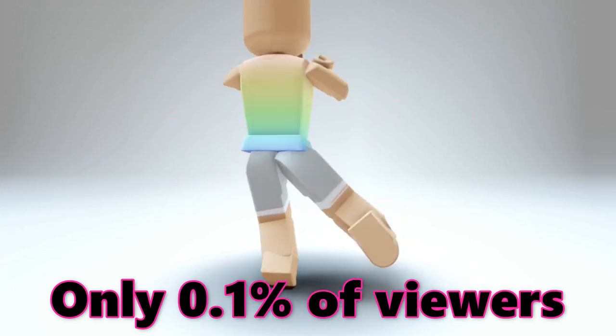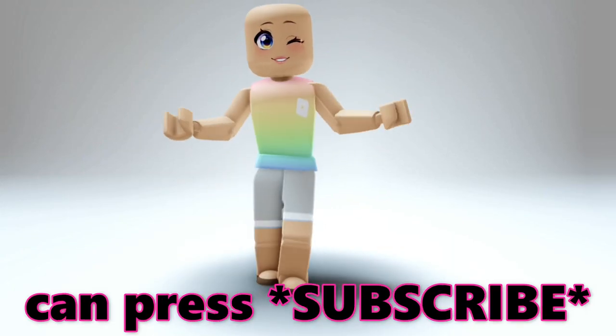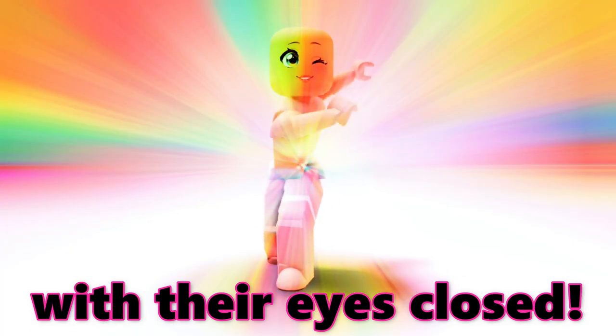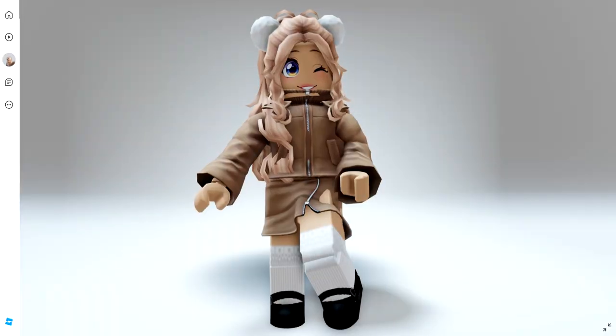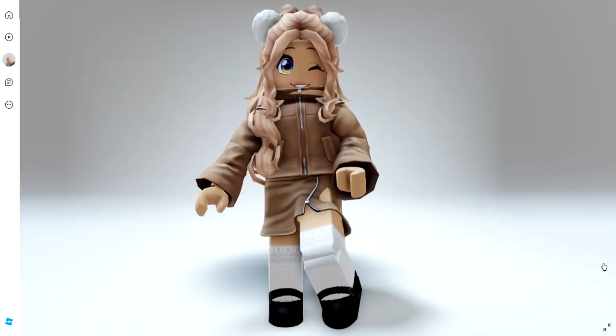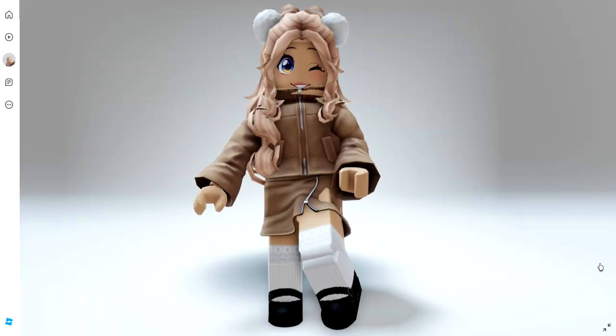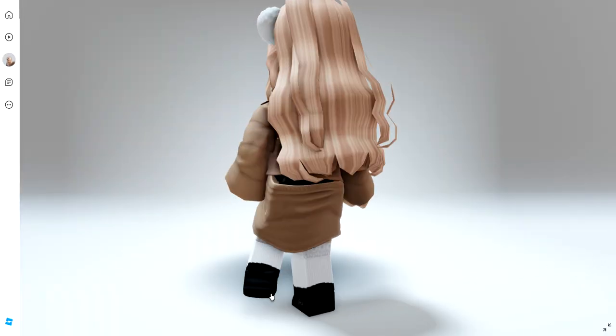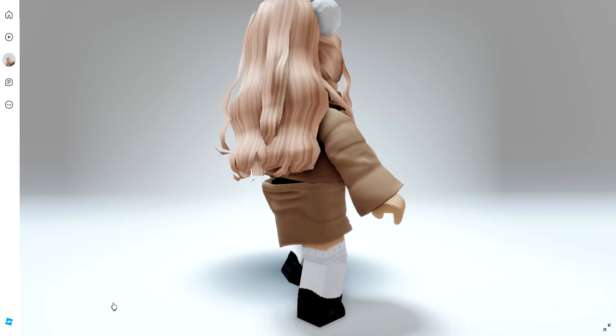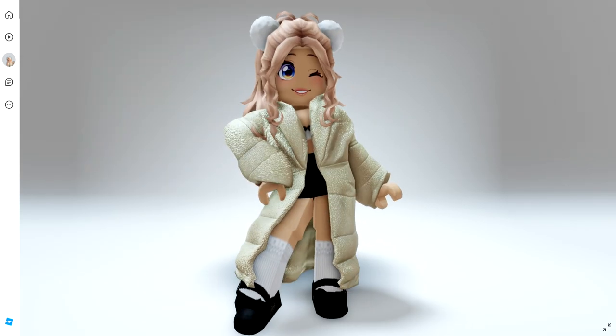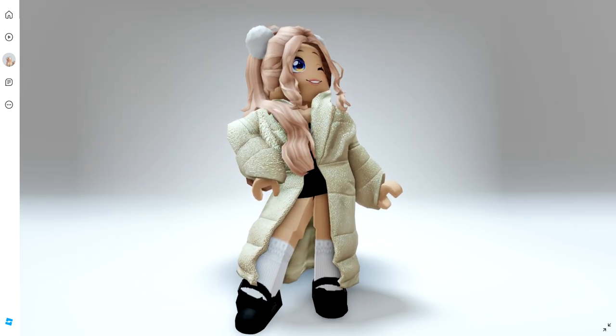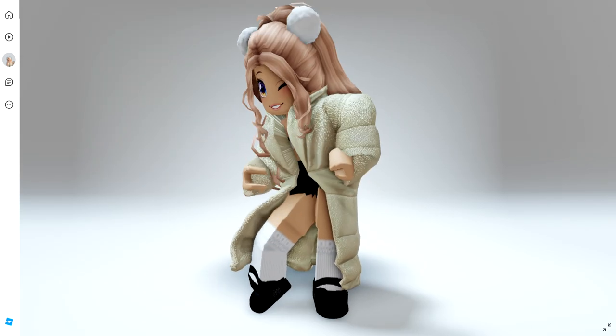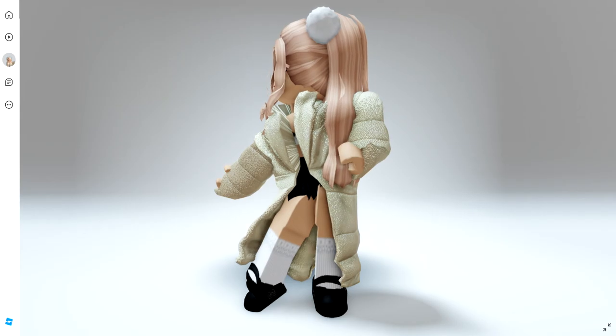Only 0.1% of viewers can press subscribe with their eyes closed. Hey besties, want to know how to get this 3D jacket and matching skirt completely for free? As well as this faux fur jacket, all three completely free. I'll show you how.